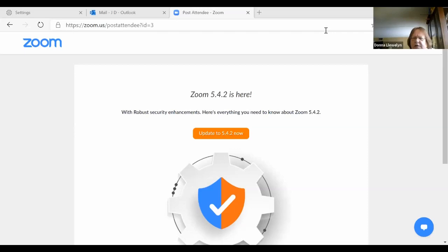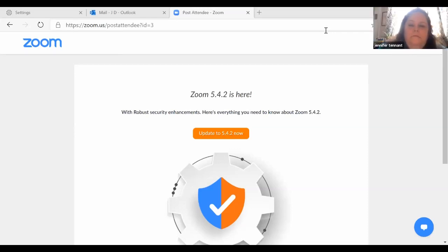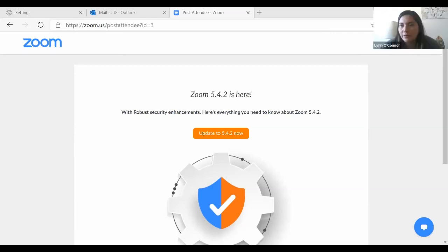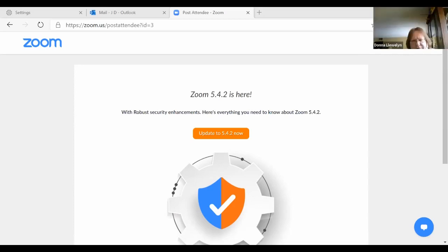There's also a coffee mug icon. If you're on your computer and you hover over it with your cursor, it says things like 'Clap,' and the coffee mug means 'I need a break,' and there's one that says you're away from your desk.